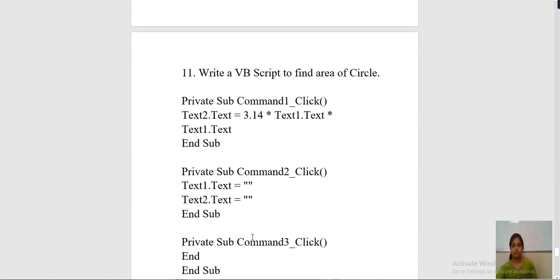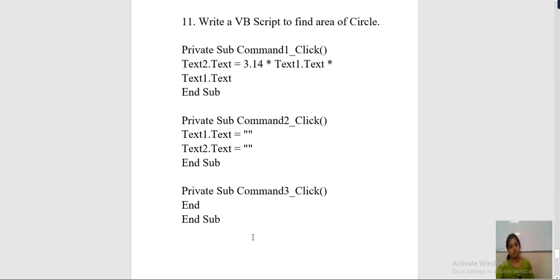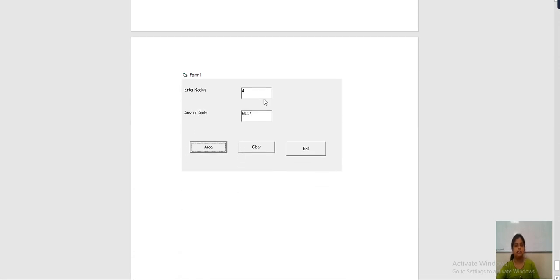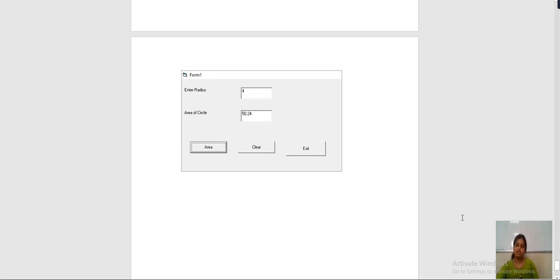Now the last program of CS1 is to write a VB script to calculate the area of a circle. You have to do this program similarly to how you did the average. You simply write the formula on the area button. First see the designing part — you have to design a form with a label for enter radius and a text box. Keep the text box value null. Text box 1 is for radius input and text box 2 is for displaying the area.